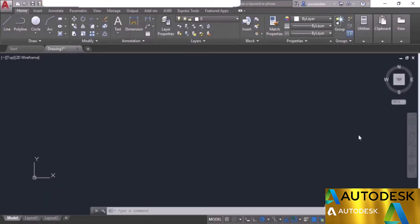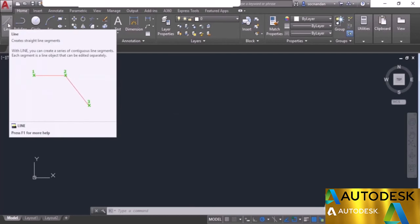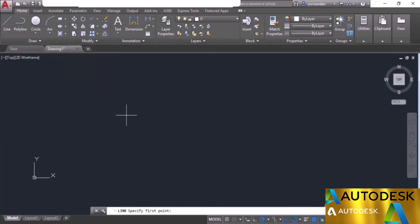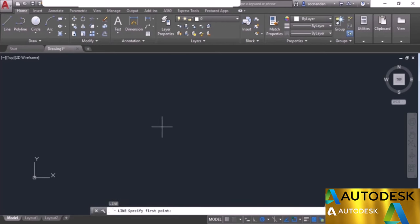Let's start making drawings in AutoCAD, beginning with the Line command. You can start any command in two ways: select it from the panels on the tabs, or use its command equivalent. To start the line command, click the Line icon, or type 'L' and press Enter. After starting a command, the command line shows the name in bold and the instructions to follow. Let's make a simple rectangle with a length of 10 units and width of 5 units using the Line command.